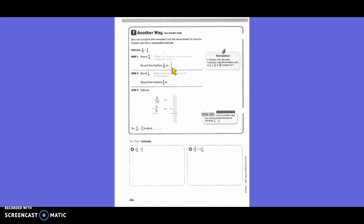Round 5/8: what is half of 8? That's 4. So 5/8 is close to 4/8, which is also known as 1/2. So we're going to subtract: 9/10 rounds to 1, and 5/8 rounds to 1/2. If I take half of a whole away, what would I be left with? 1/2. So 9/10 minus 5/8 is about 1/2.